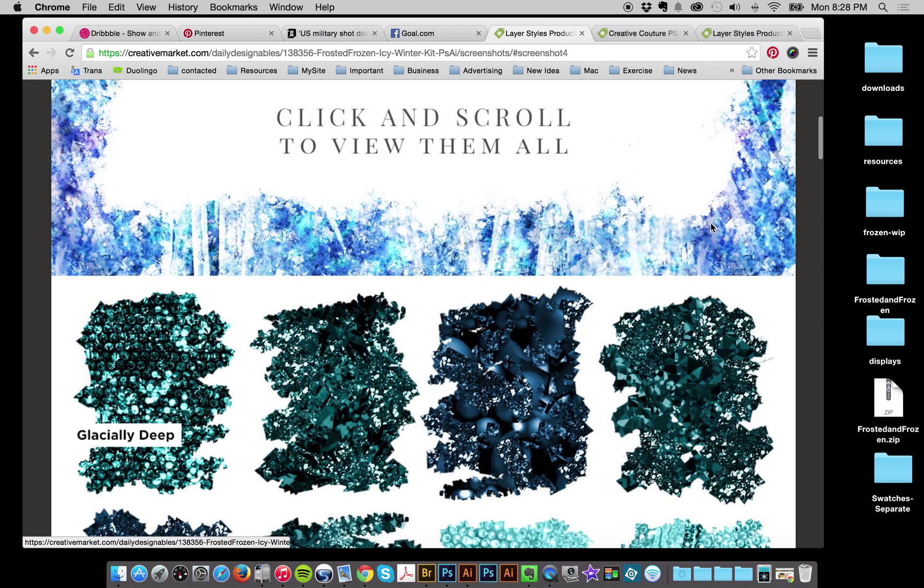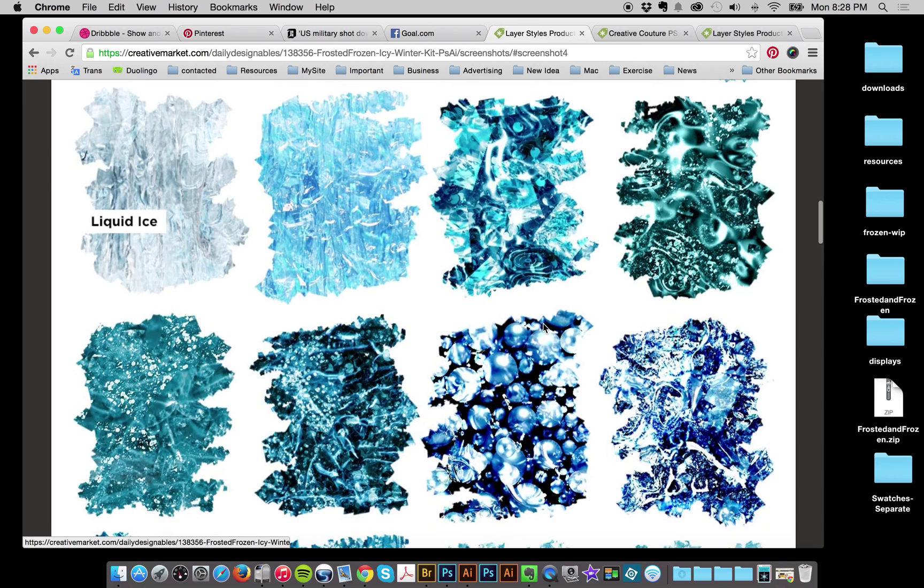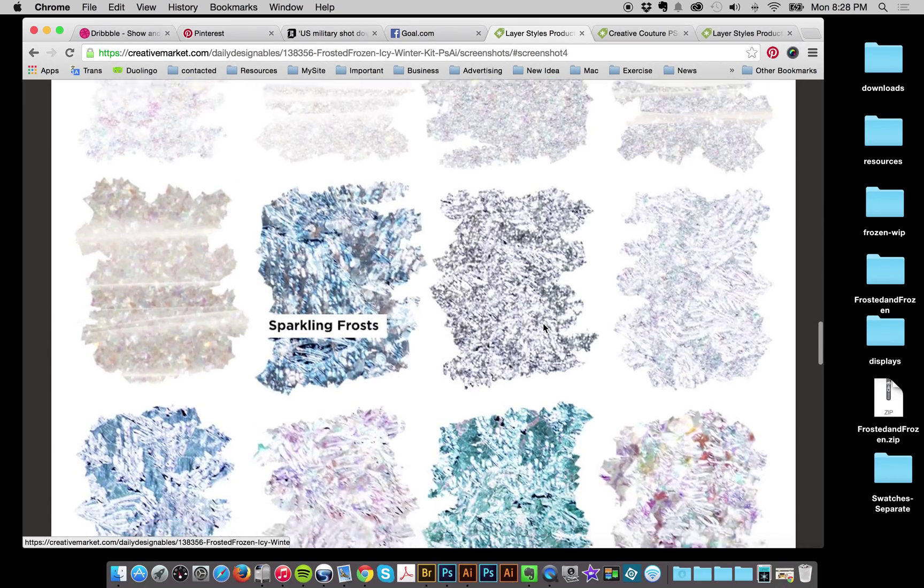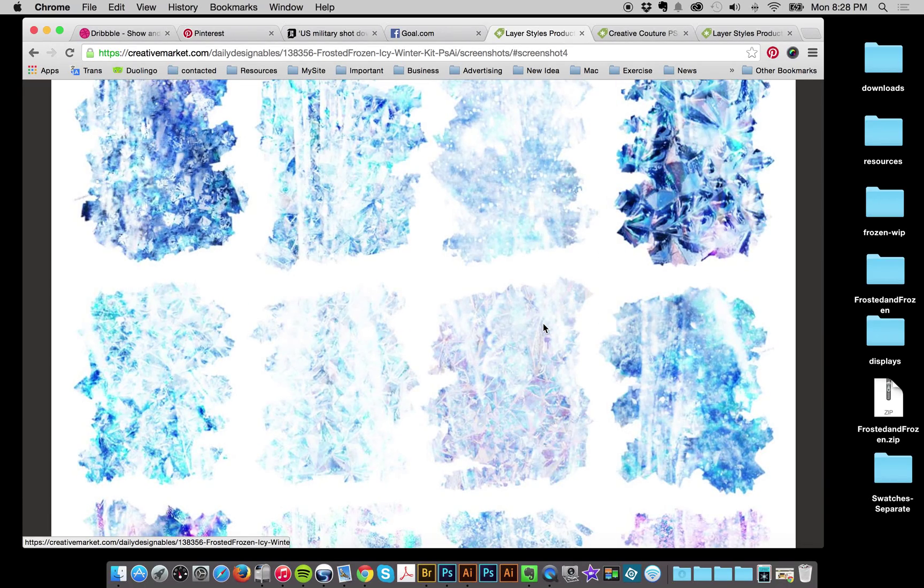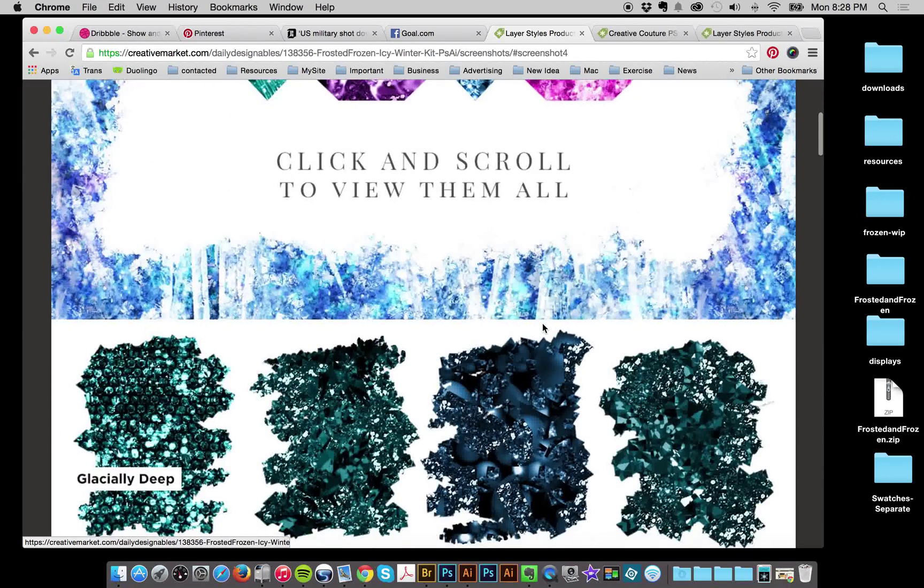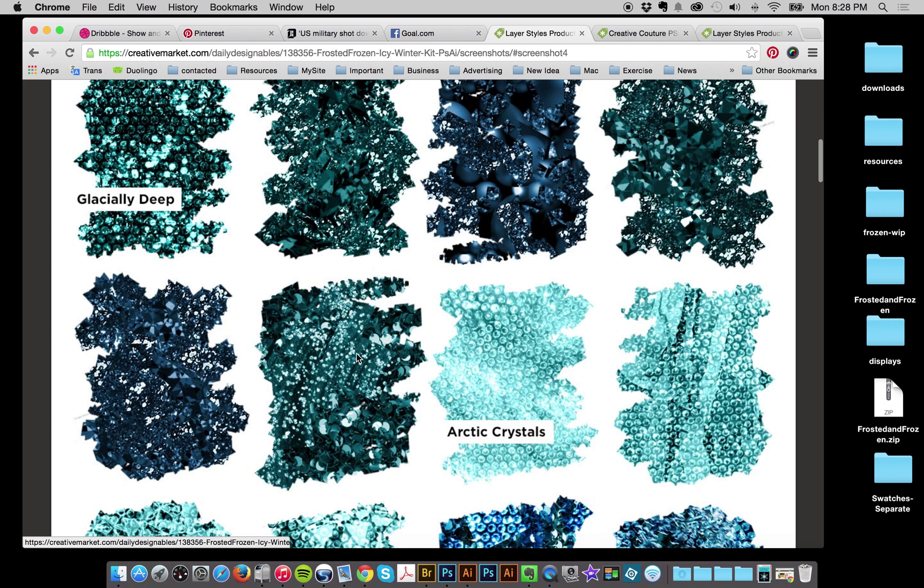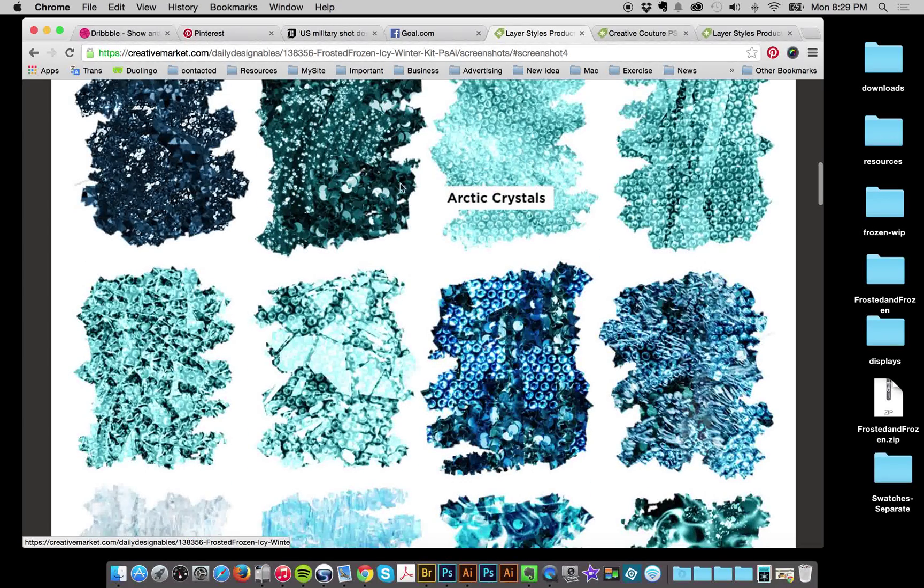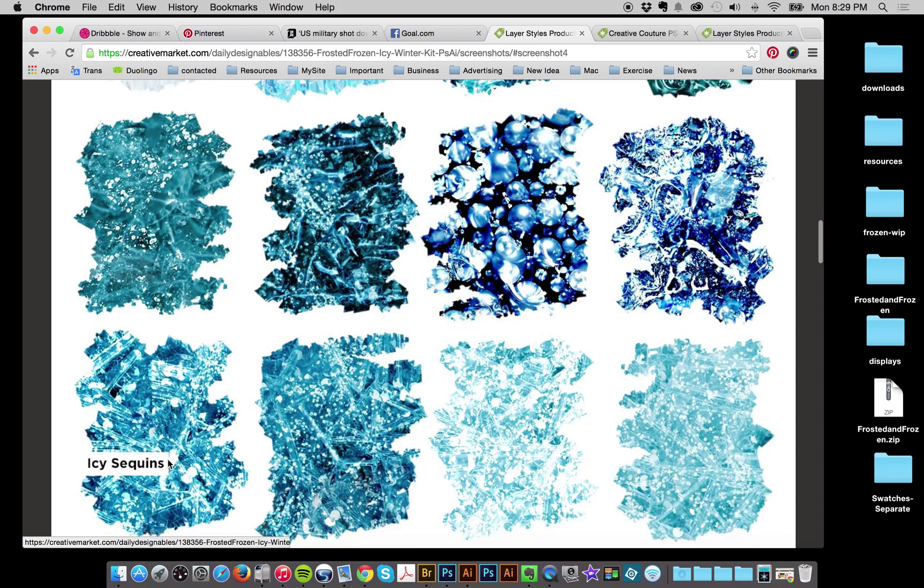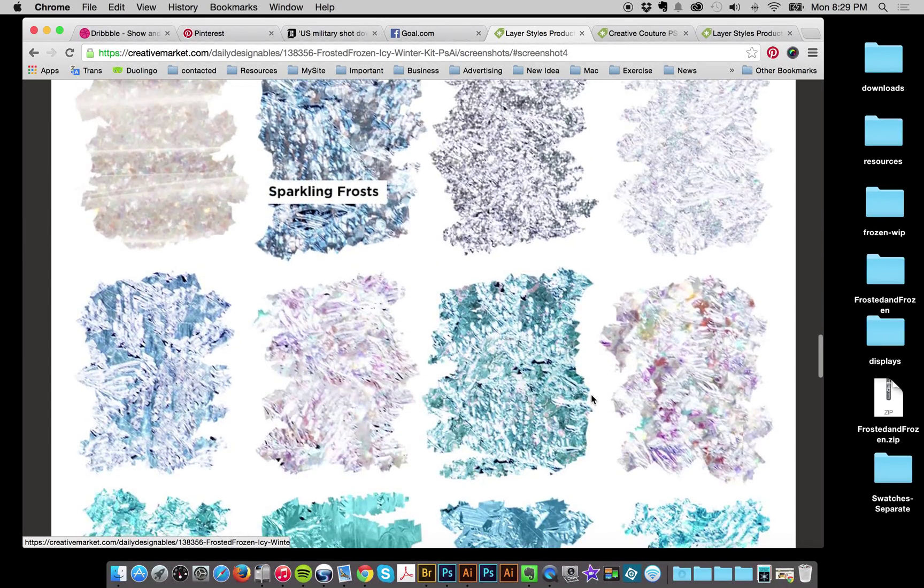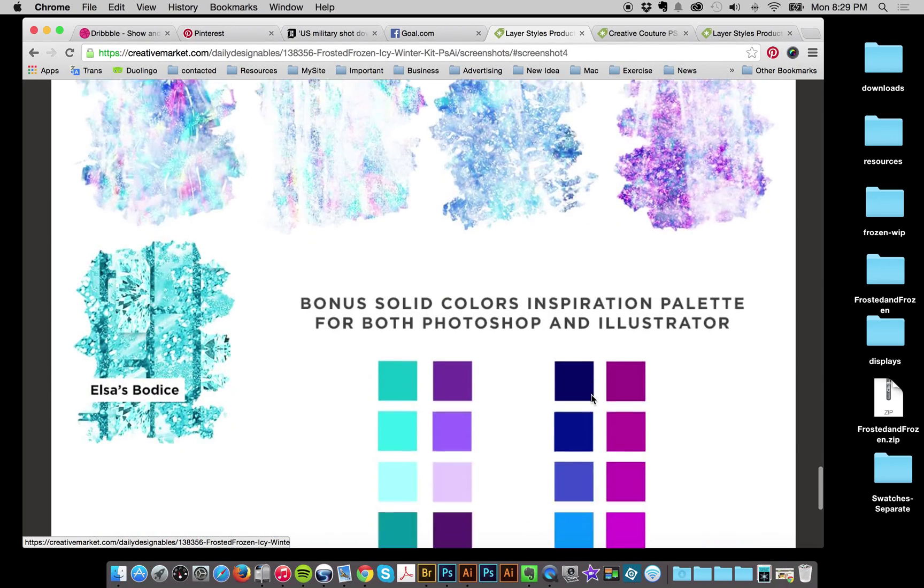And here is just a little quick preview of all the different styles. Like my other ones, I made them quite large so that you can scale them down if you want, but if you're using it for a big background it's going to be a proper size. I tried to group them together. I've got real deep ones I call them glacially deep. Arctic crystals, kind of a liquid thing, icy sequins, shimmering snows, sparkling frosts, and some iridescent icicles.